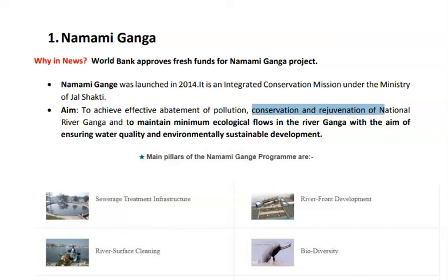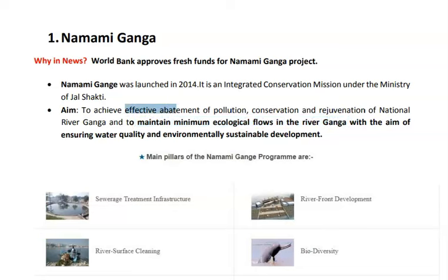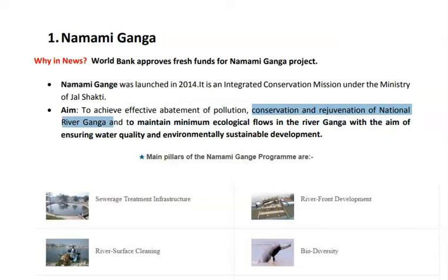The second aim is conservation and rejuvenation of the Ganga river, which means conservation of biodiversity and maintaining minimum ecological flows. If the ecological flow of the river is reduced and water becomes stagnant, it affects both biodiversity and water quality. So the three objectives are: abatement of pollution, conservation and rejuvenation, and maintaining minimum ecological flow.